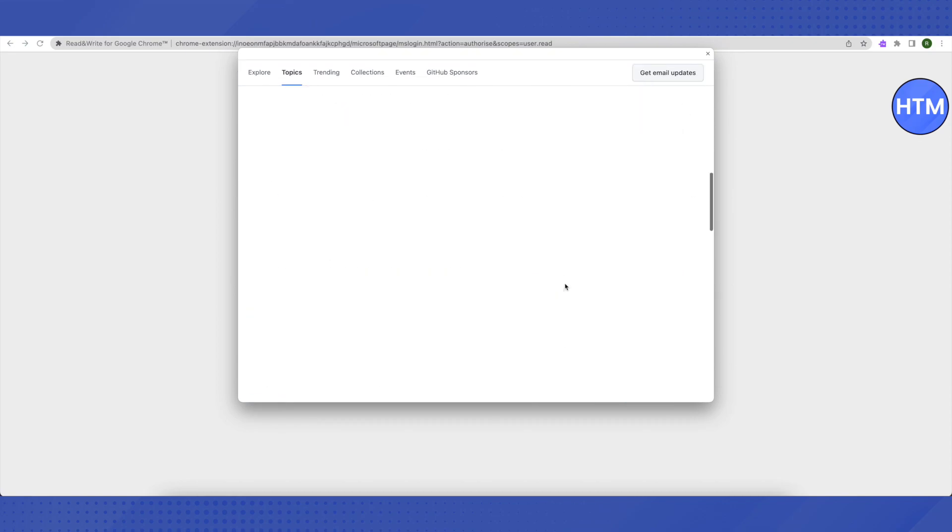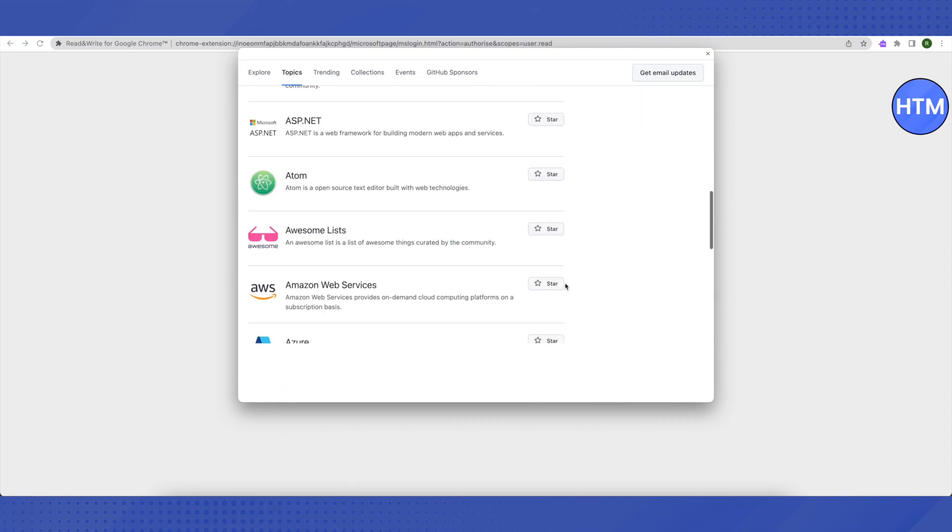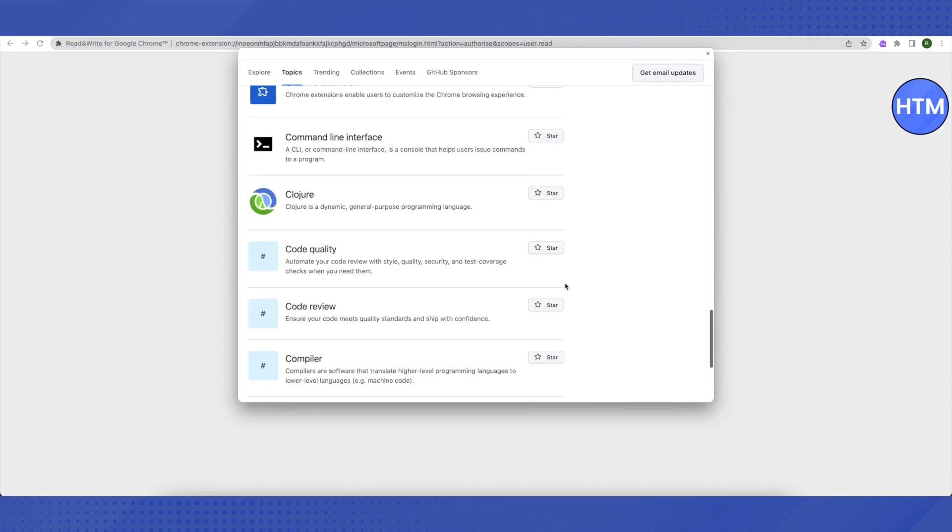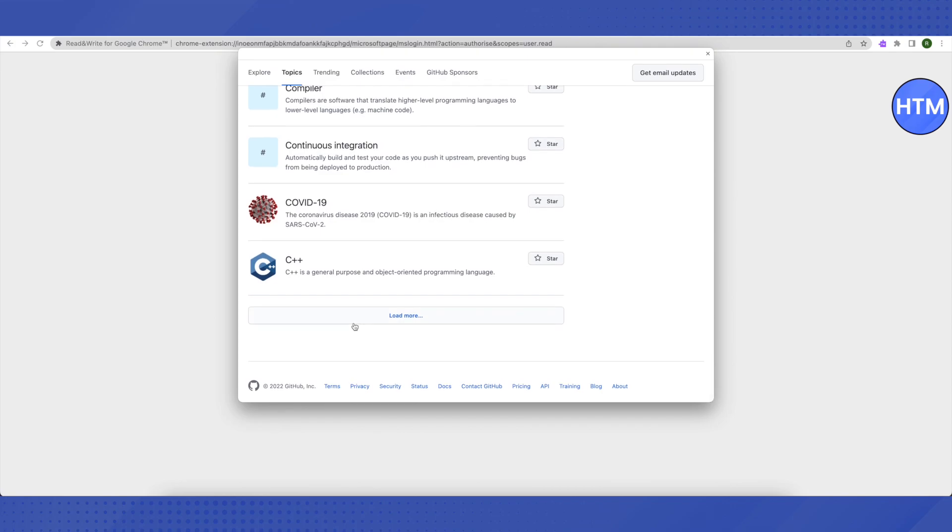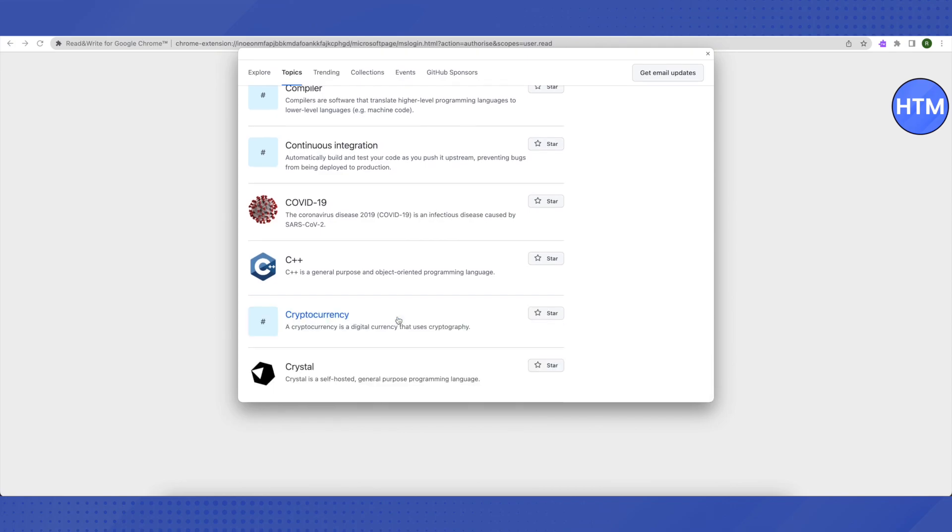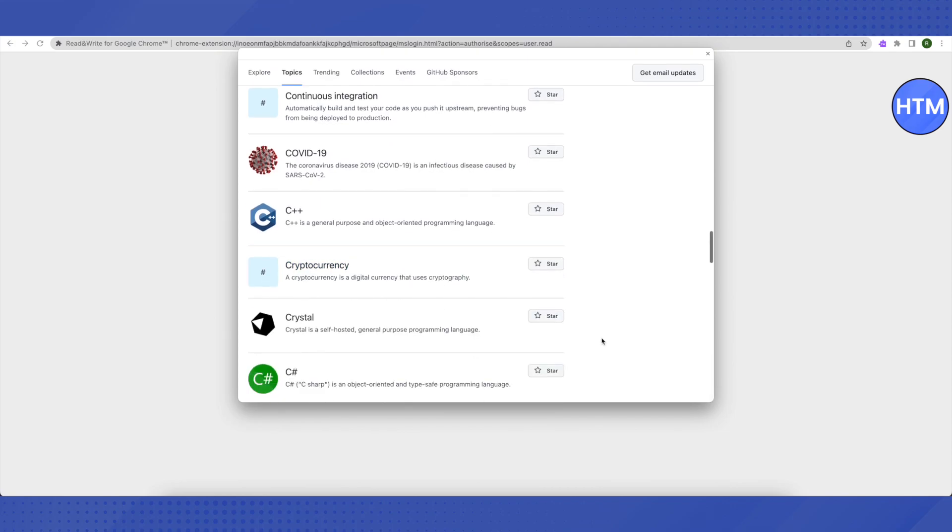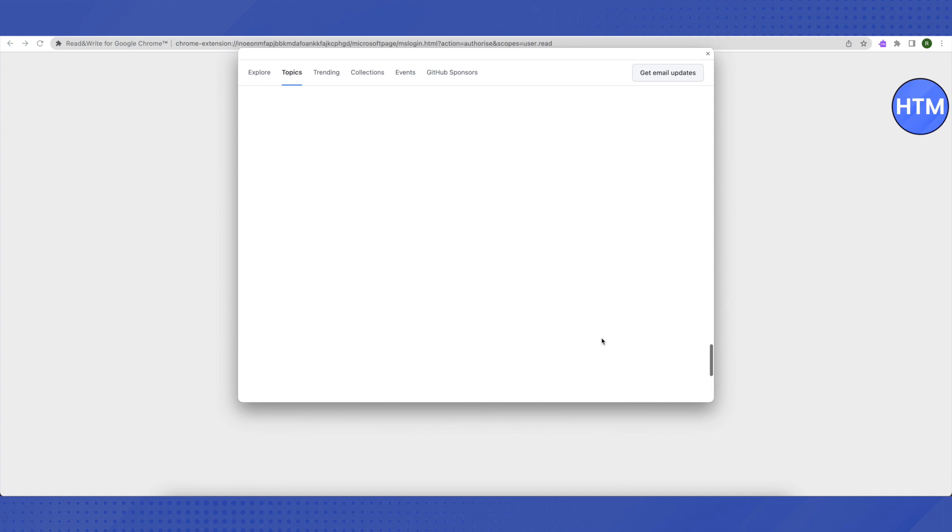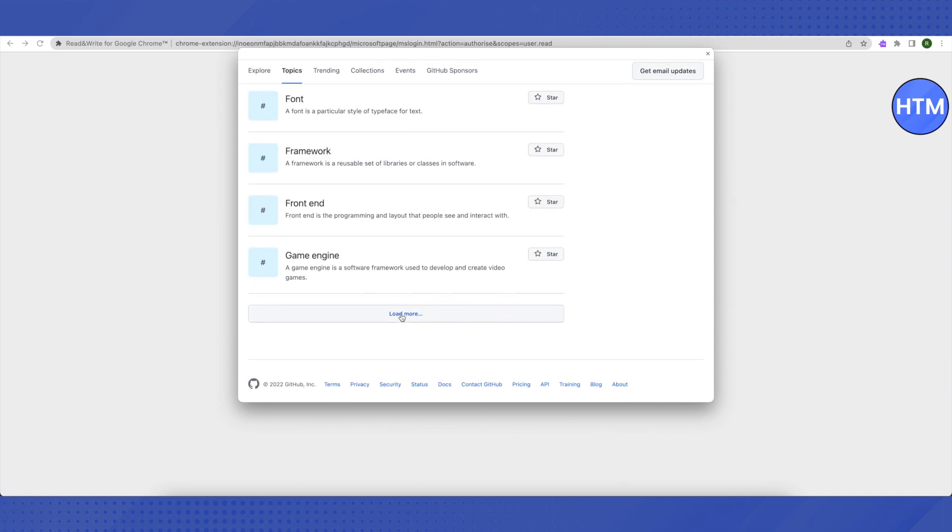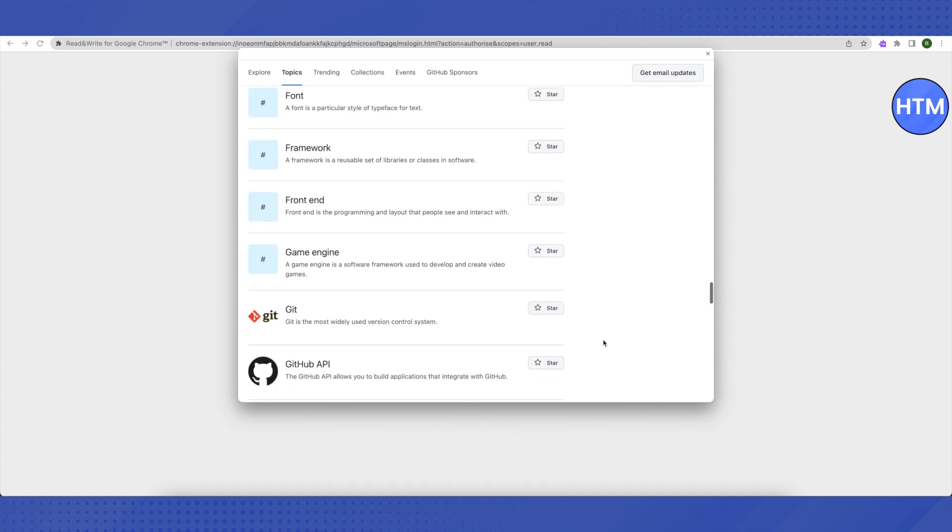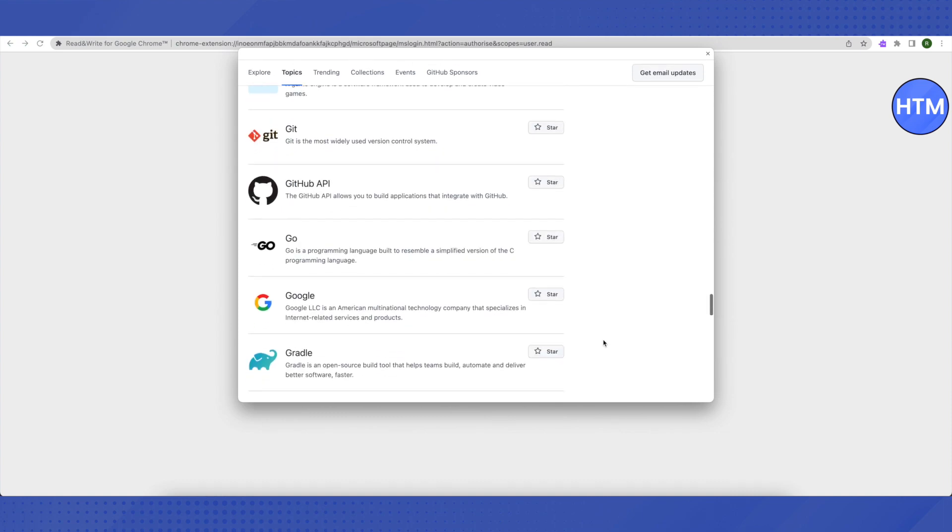Then scroll down to the end. You will see this option of 'Load More.' Just click on it. Scroll down again to the very end, then click on 'Load More' and scroll down a little bit. Then you will see this option of 'Google.' Just click on it.